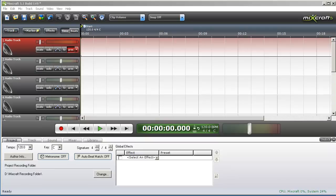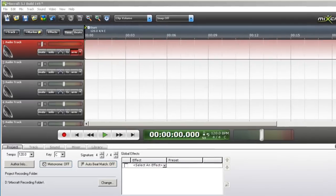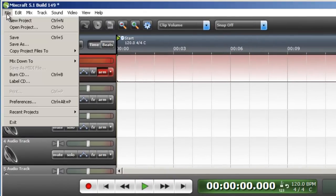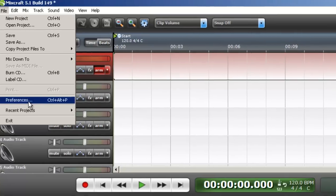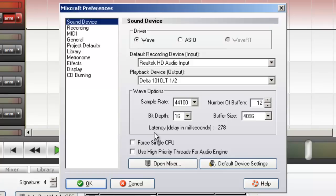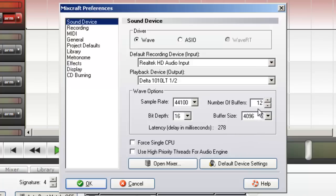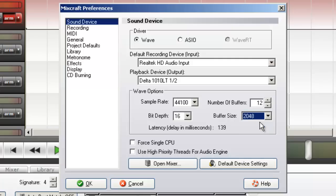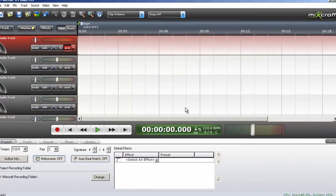Here are some steps we can take to try to lower or eliminate latency. First we will go into Mixcraft preferences by clicking file, preferences, and in the sound device area, notice I have the wave driver selected. Also notice that Mixcraft displays latency in milliseconds. We are currently at 278 milliseconds. In order to lower that, I am going to lower the number of buffers and lower the buffer size. That gets us down to 139 milliseconds. And we will see how that sounds.